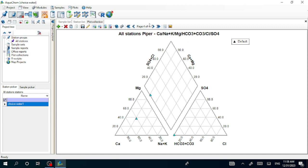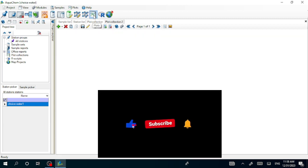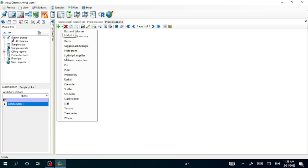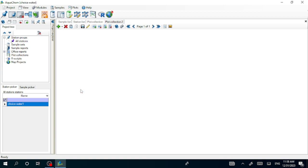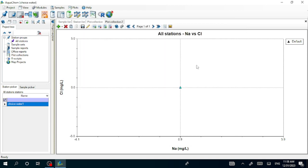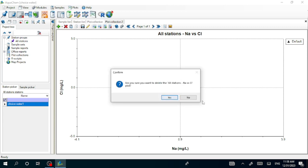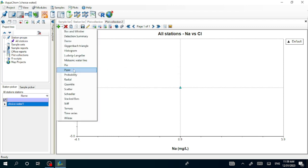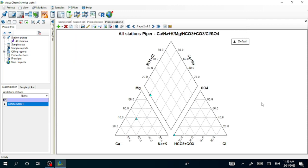In this way we can show our data analysis. If you want, you can export the image using the export property. You can also edit parameters using the editor. Here is the plot — you can navigate it in different ways. The scatter graph is also available here. The most common method used is the Piper plot. Thank you for watching — I'll see you in another video.